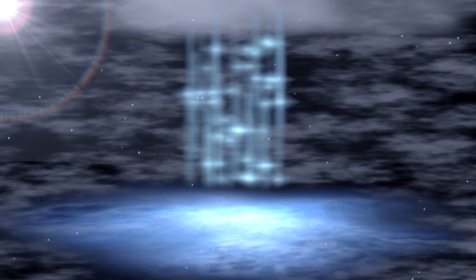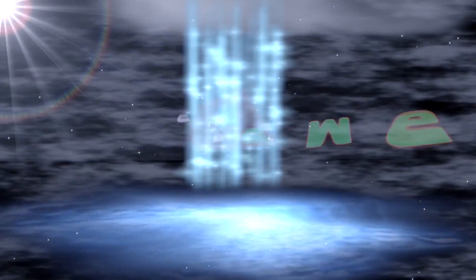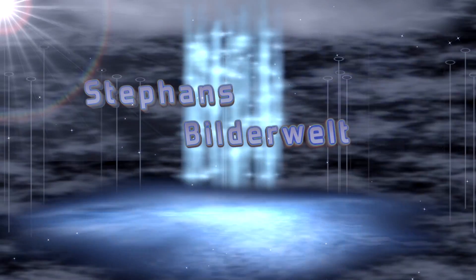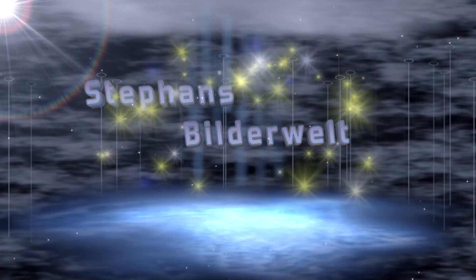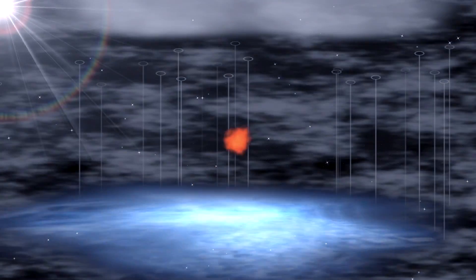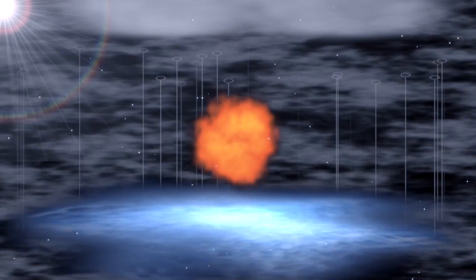Hello and welcome to Stephans BilderWelt. Today I would like to show you how to create a drop shadow in iMovie.